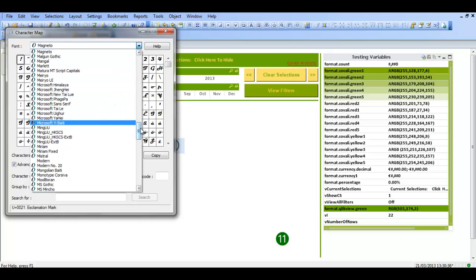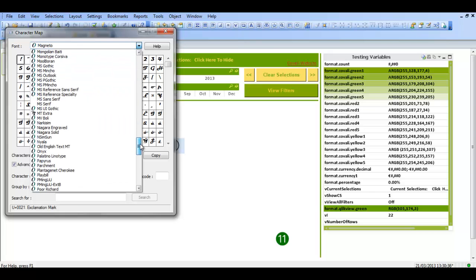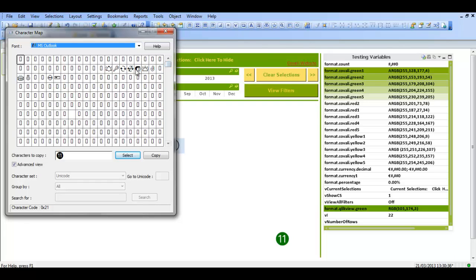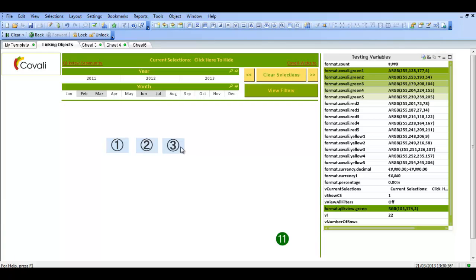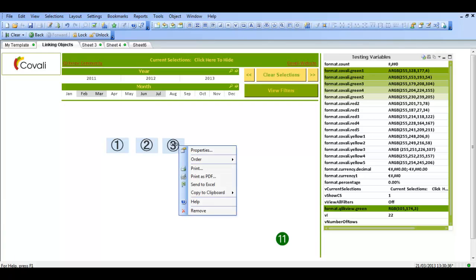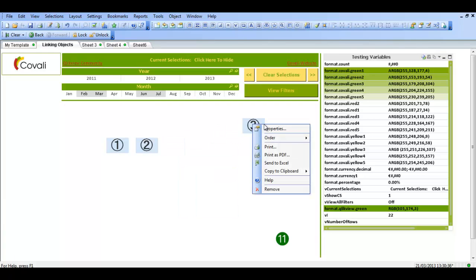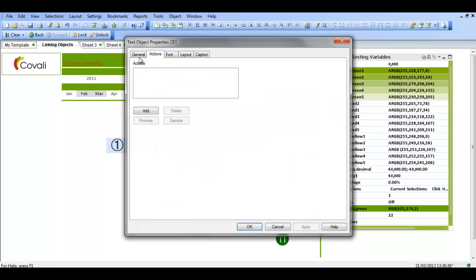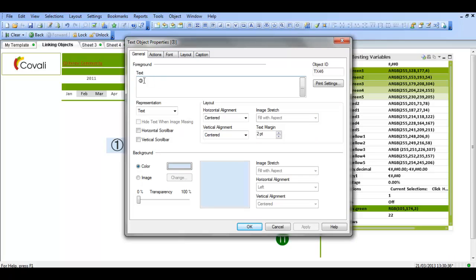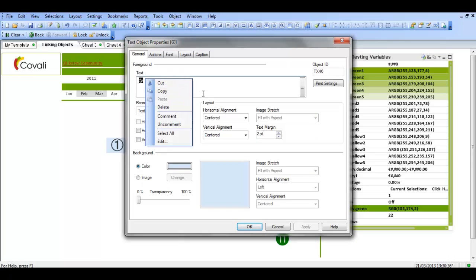So for example I think there's one here called MS. There's one for MS Outlook. And if we scroll, you can choose this one here and click select, click copy. We can go into this text object here and get rid of the tree and click, oh.